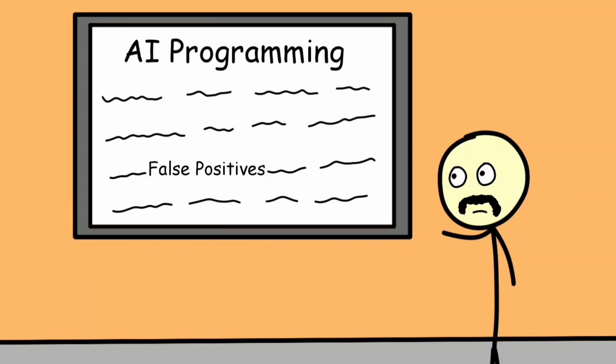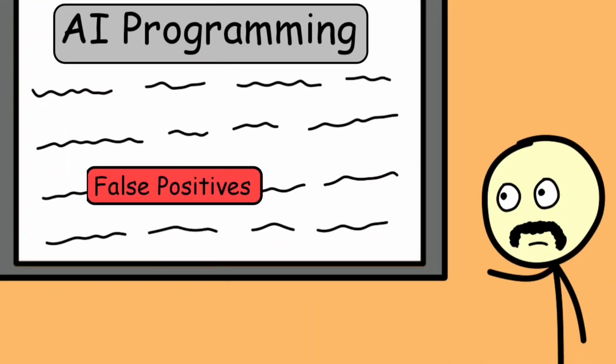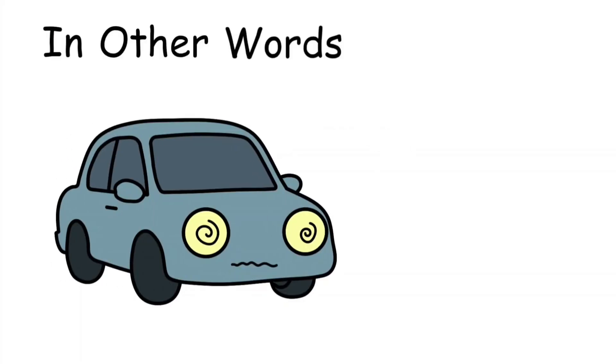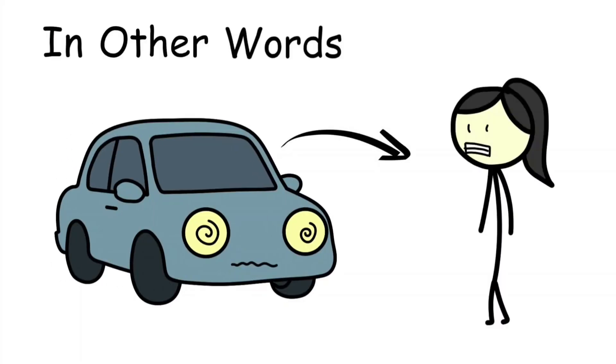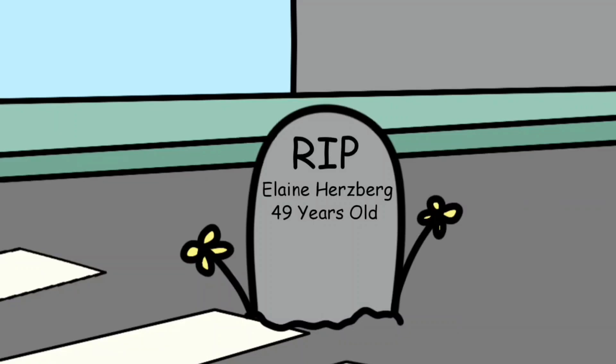Investigations revealed the AI's programming had actually been tuned to ignore certain false positives to avoid sudden stops. In other words, the system was built to be less cautious, and it cost someone their life. It was a grim reminder that AI doesn't see the world like we do, and when it guesses wrong, the consequences can be fatal.